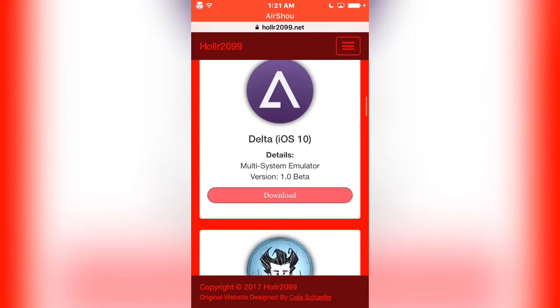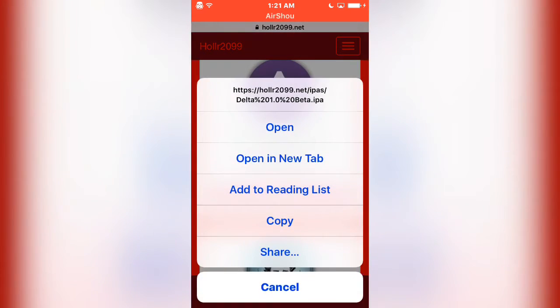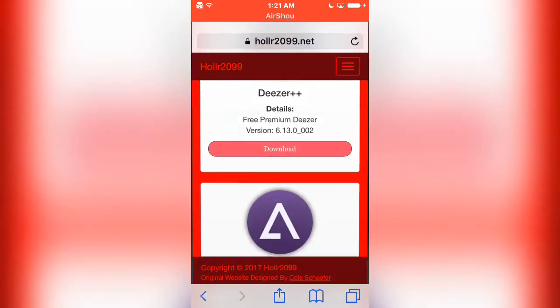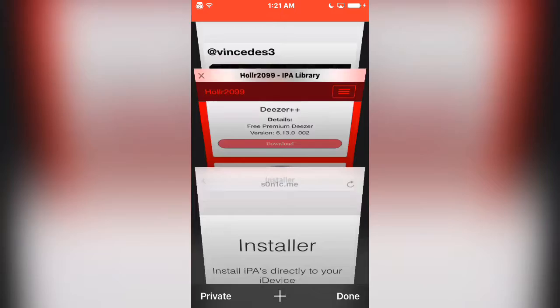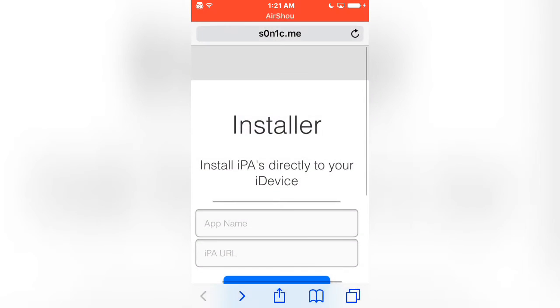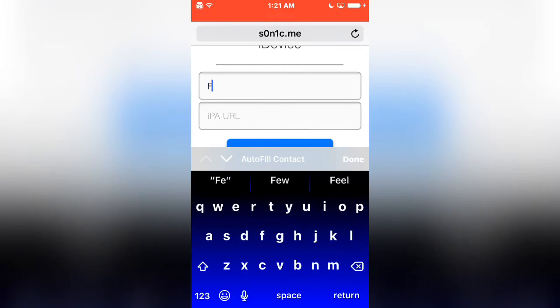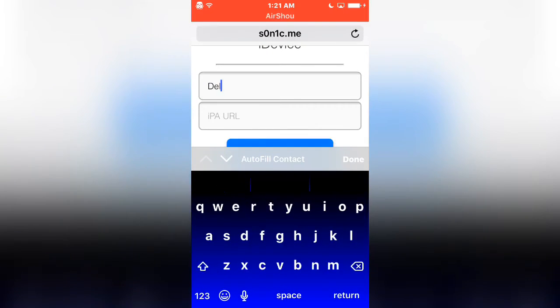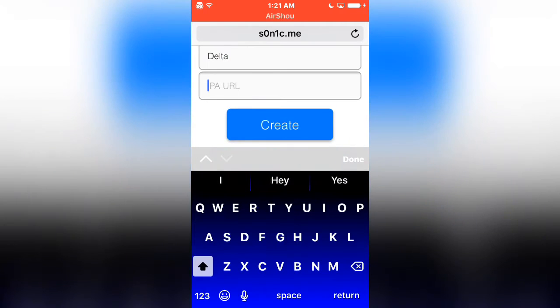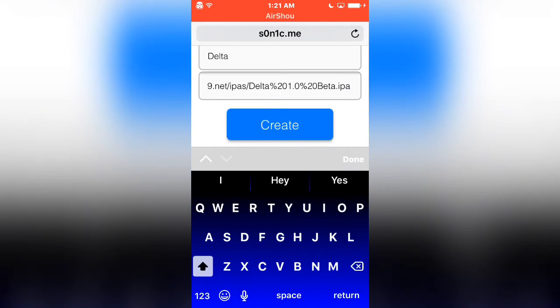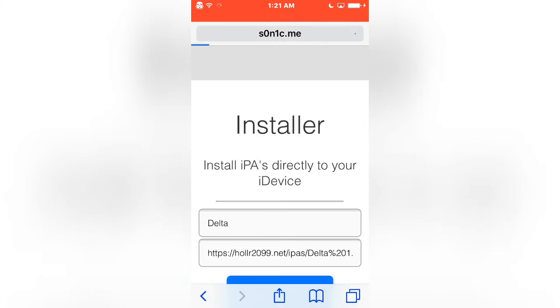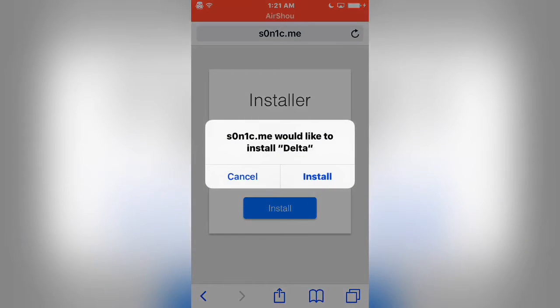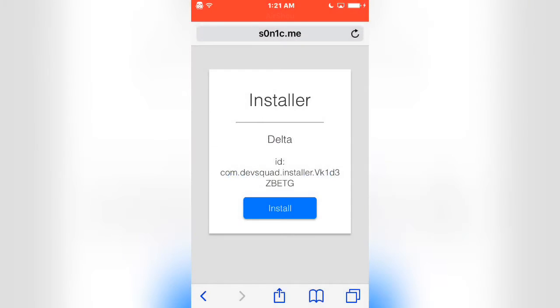For example, with Delta, you would hold down and download, press Copy, and then under App Name you can call it whatever you want, but I'm going to call it by the actual name. Paste it in there, then Create, Install, Install, Install.